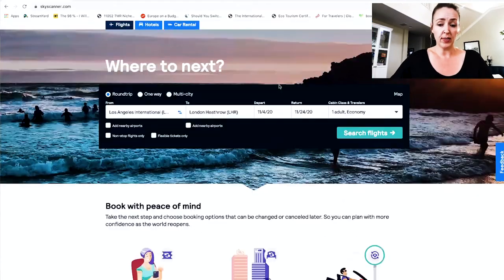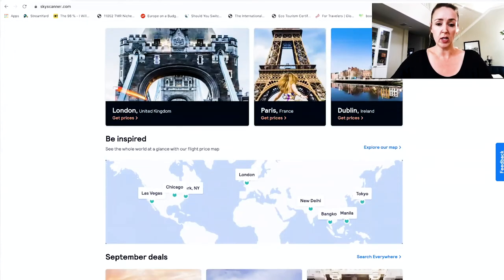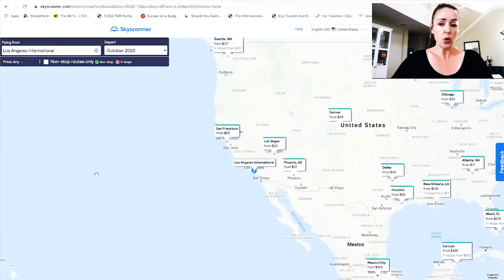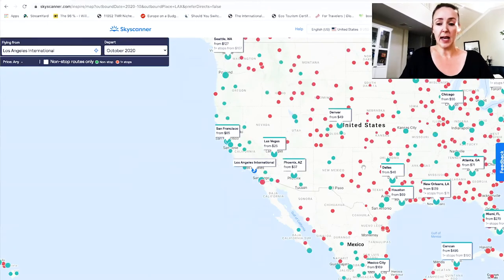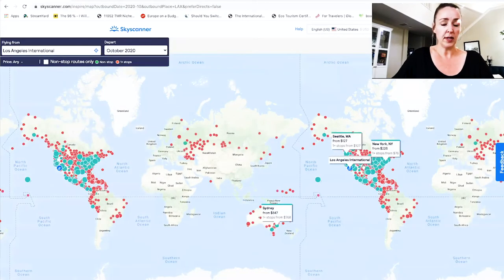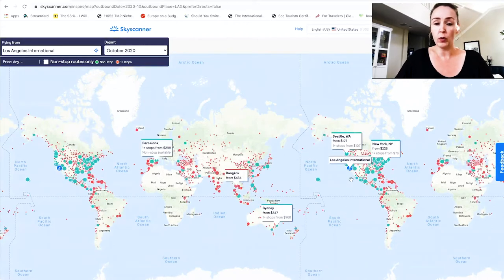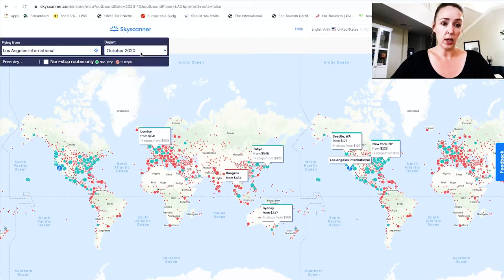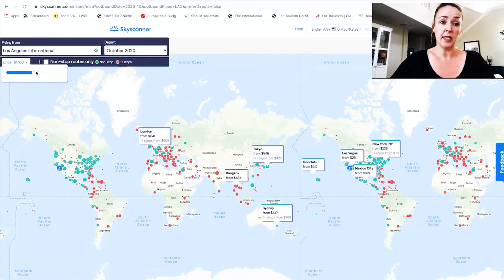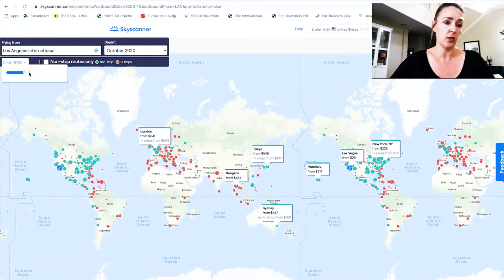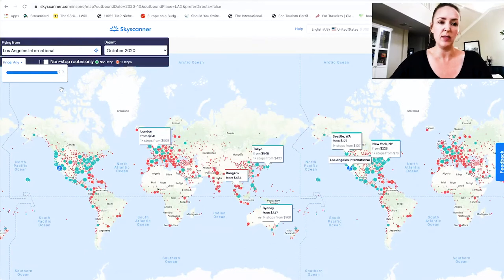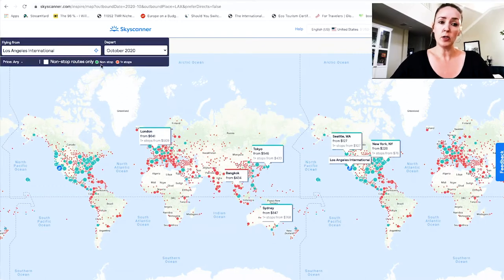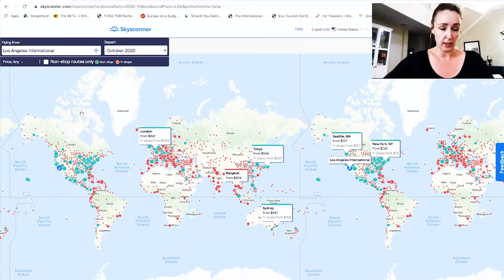Right now I'm on the Skyscanner page. The way to find their explore tab is to scroll down to the map and click 'explore our map.' This brings up the possibility of seeing the entire world — if you zoom out, it shows all potential flights everywhere. Up here you pick your departure airport, choose the month, increase or decrease the max price to narrow results, and you can filter by non-stop or one-stop flights.